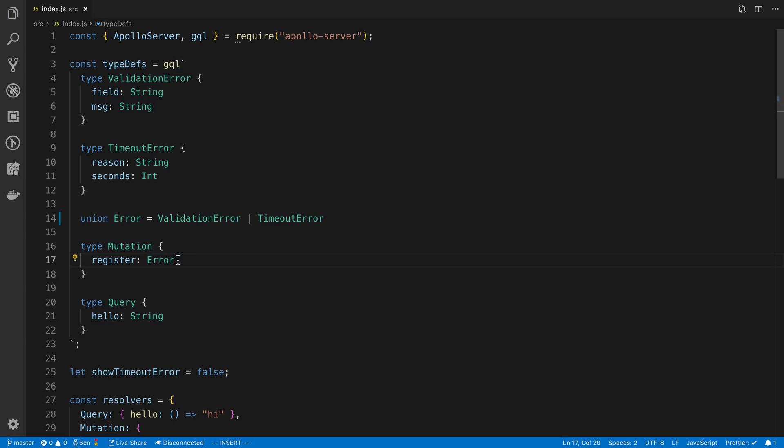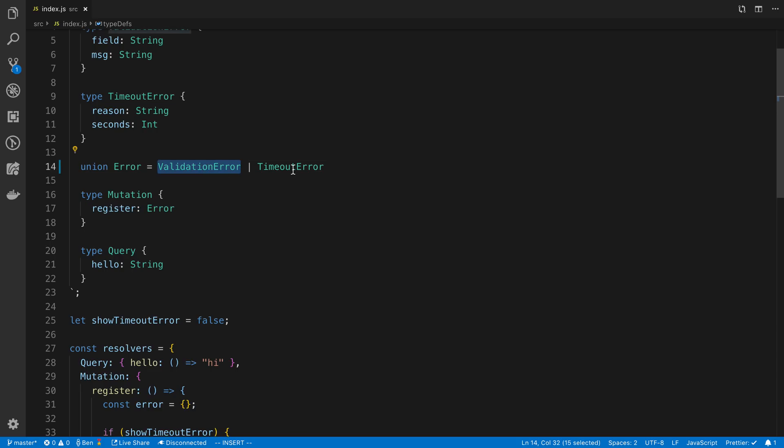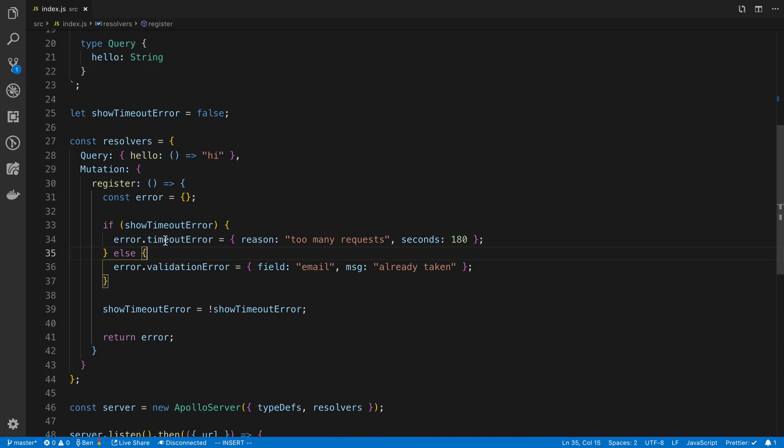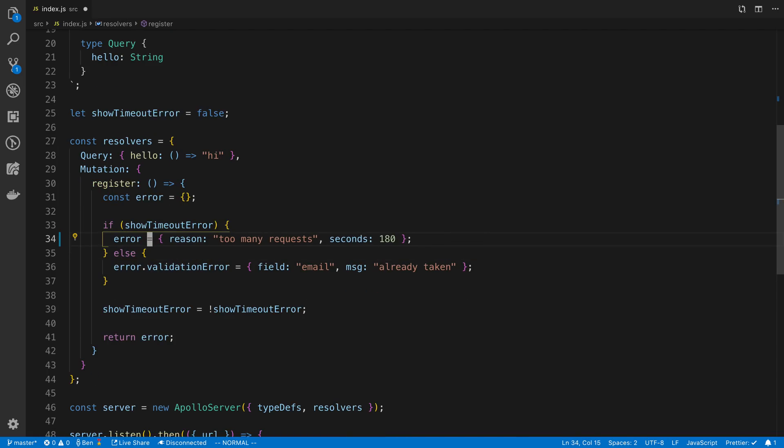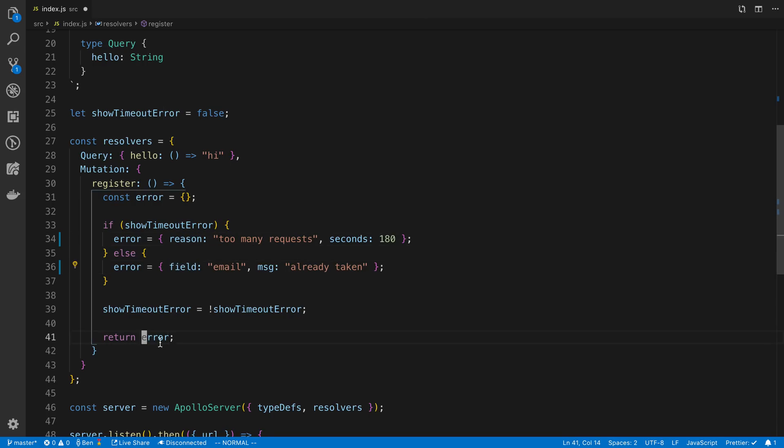So next, we have to add a resolver for this. And we also have to either return a validation error or timeout error from our register. So let's start with that. We're now going to say error is equal to this object or an error is equal to this object. So here we're either returning a timeout error or a validation error. And then we're just returning that error down here.